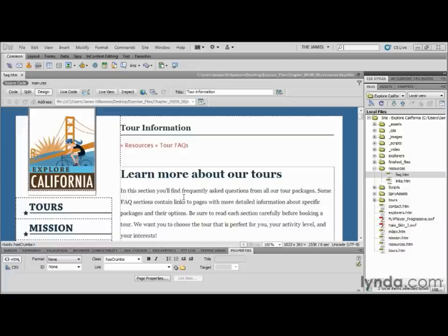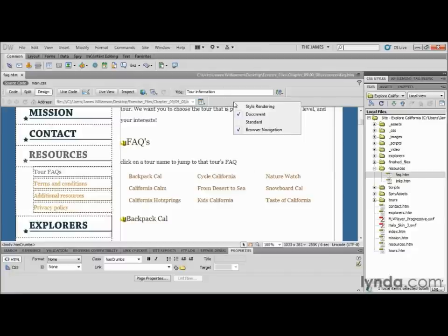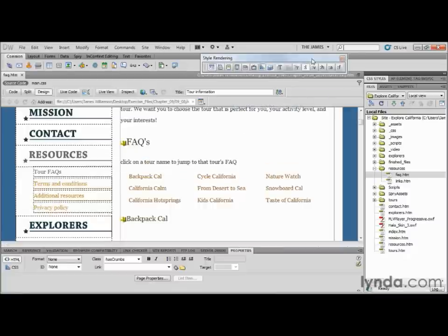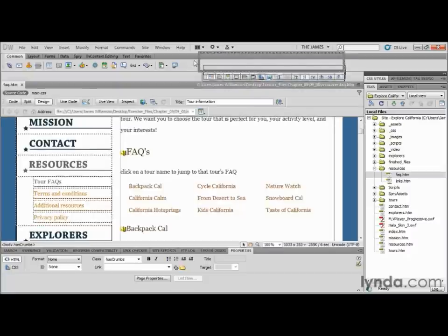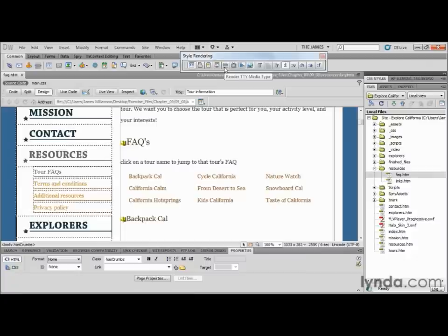By creating a separate visual state for the link and the hover, we can create a more compelling visual guide to the page's navigation. I have the faq.htm file open, and if I scroll down I can see that the links that are going to take us down the page don't look quite as good as they used to because we've ripped all the styling out of it and we're going to style it again. I want to bring up another toolbar for this exercise — go up to the document toolbar, right-click it, and choose Style Rendering. So our style rendering toolbar will come up.